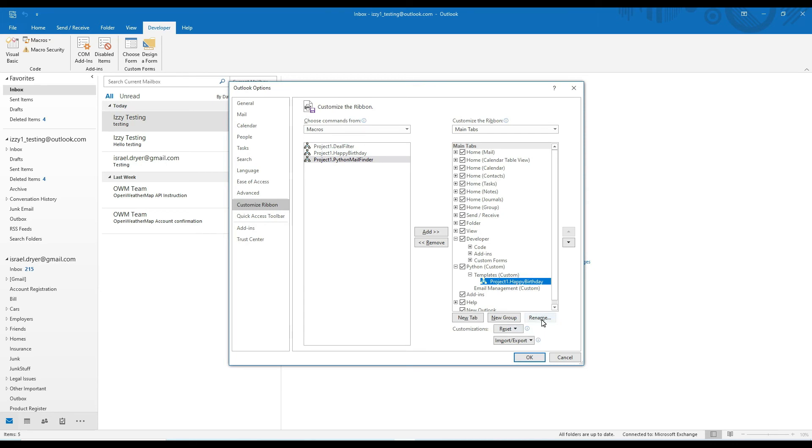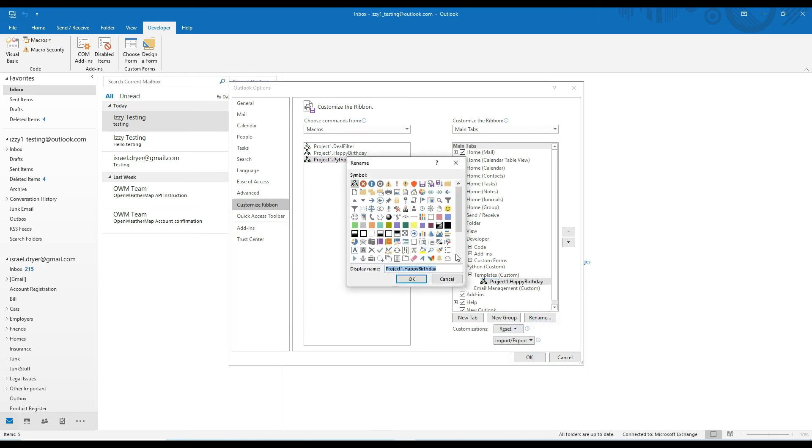Here you can not only rename your button to something that looks a little bit better, but you can also assign an icon to the button. So let's name this happy birthday, birthday. And then I'm going to select this colorful box icon.